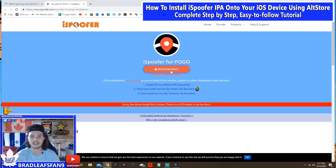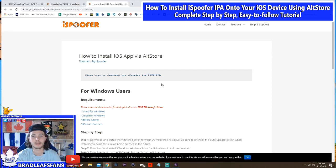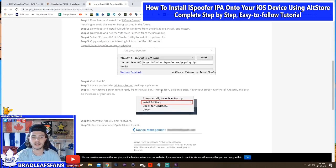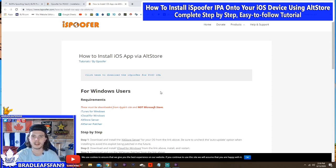Now that we're here, you can see that it's down for maintenance. It says if the install link is not working and you're tired of revokes, please try an alternative install service. You can see number three here is IPA Store, but that one's currently not working. There's another paid install service, PokeX — I believe that's just for Pokemon; I haven't tried it so I can't tell you too much about it, but it's similar to IPA Store. And then here you can see it says install IPA via AltStore, PC required.